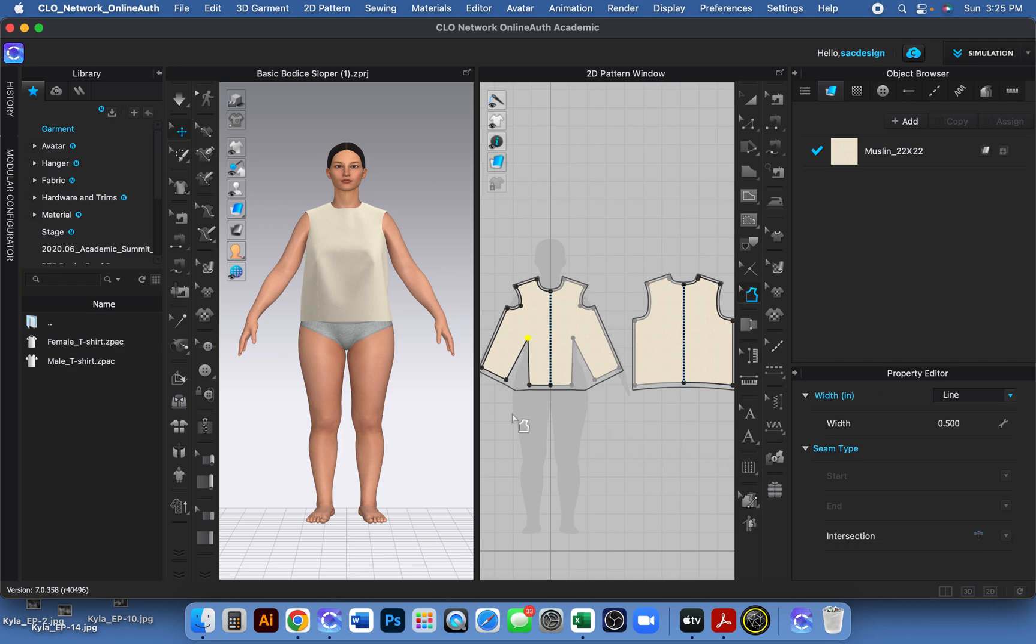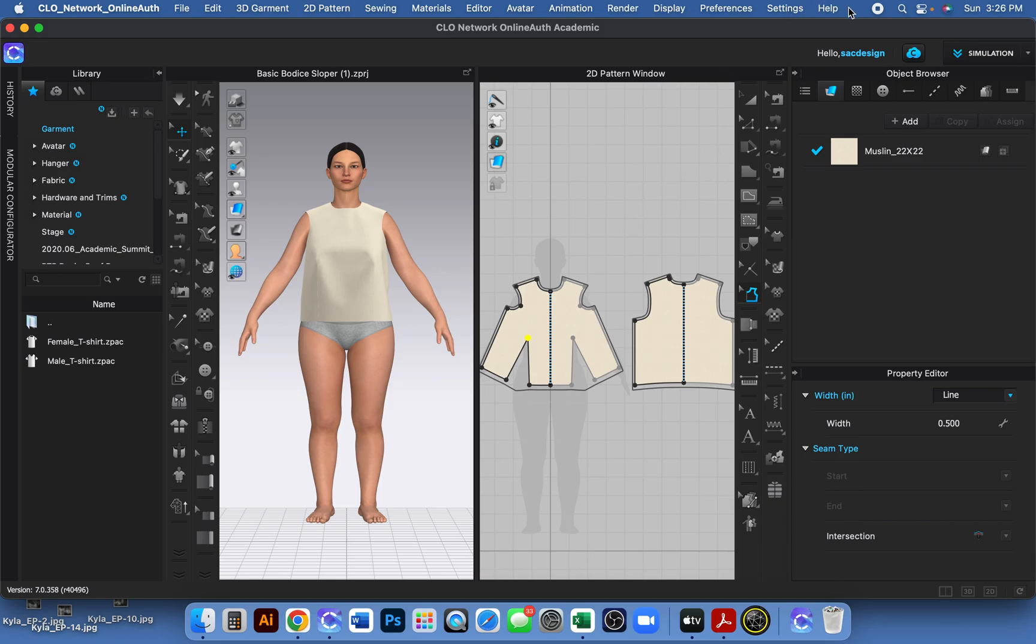And now you have seam allowance added as if you were to just fold them together and fold over the seam allowance. So I hope that answers your seam allowance questions, and I look forward to seeing those projects turned in and looking good.